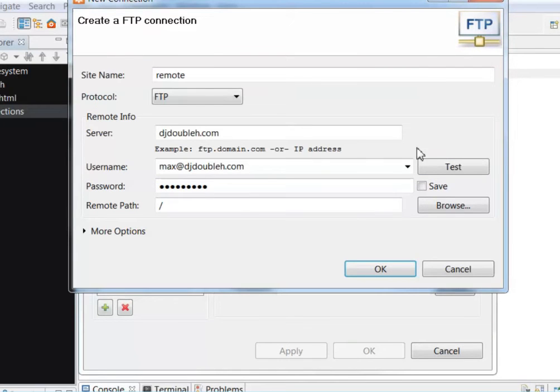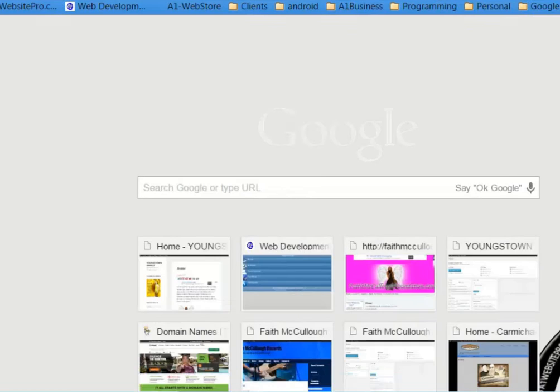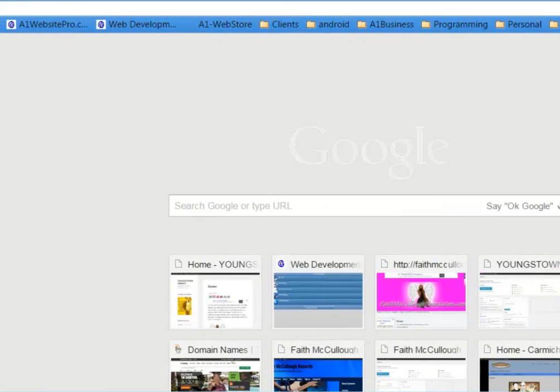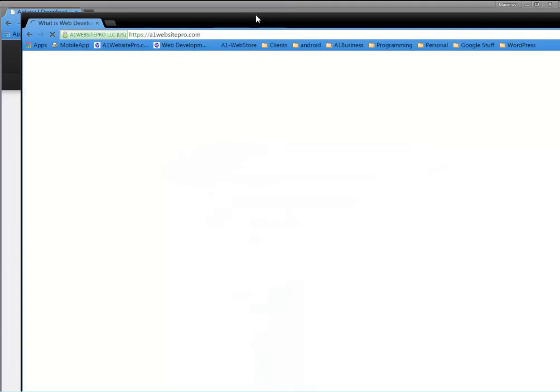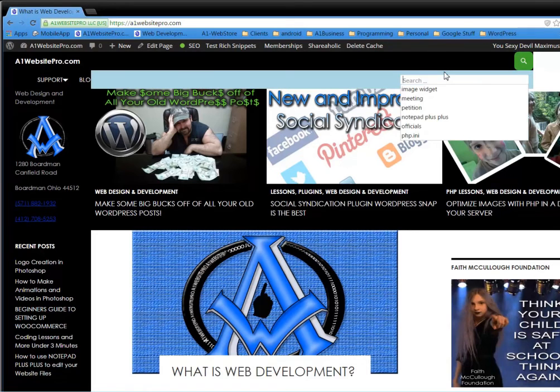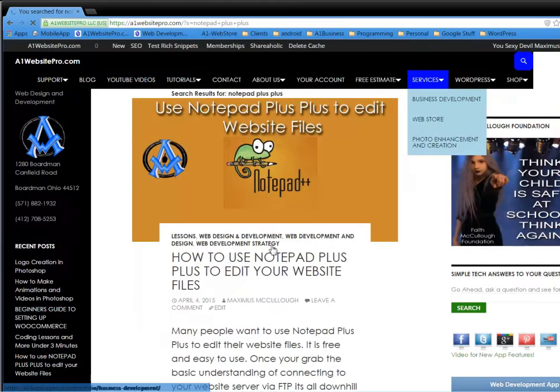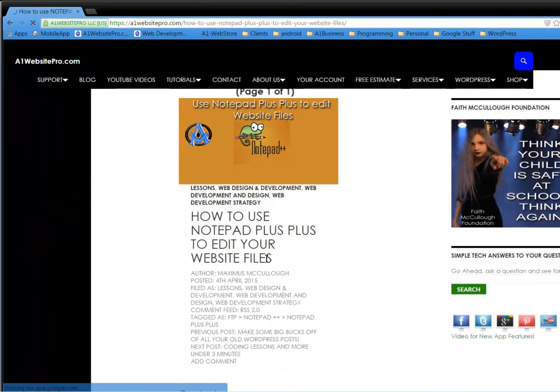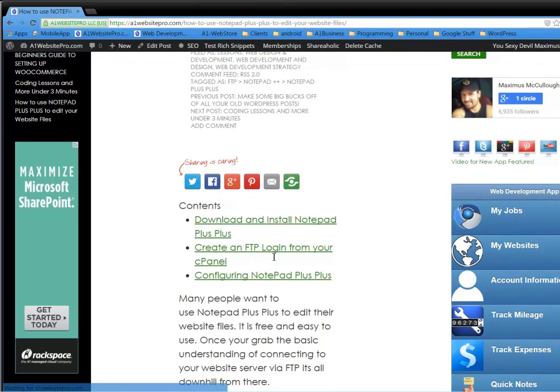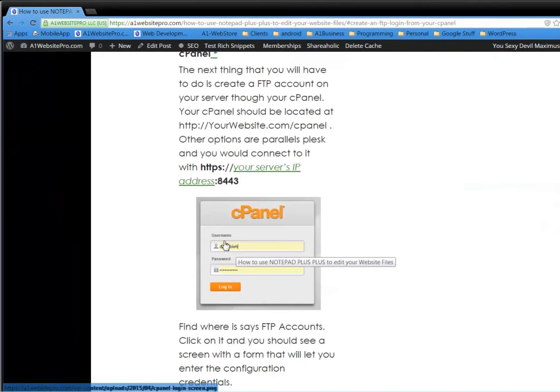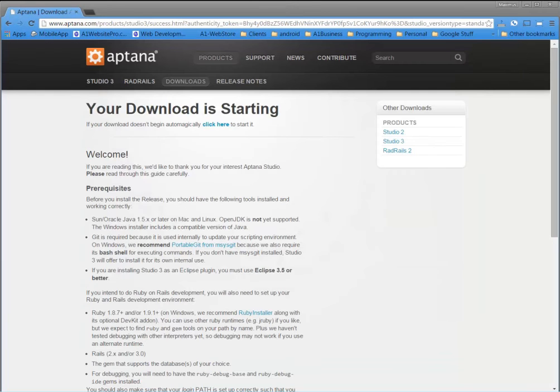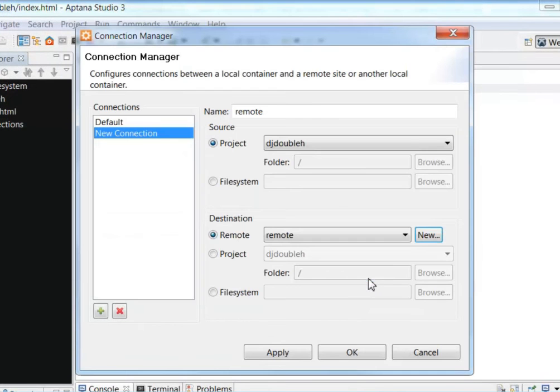So if you're getting an error, more than likely, you need to go in and set up your FTP. And you can see another video that I created on setting up FTPs in my Notepad++ tutorial on A1WebsitePro.com. And let me show you where that tutorial is. If you go to A1WebsitePro.com, let me bring the entire browser into the screen. Up here in the search, just type in Notepad++ and hit Enter. And you're going to get this great tutorial here on how to set up an FTP account via your cPanel right here. So create an FTP login from your cPanel. So here's step-by-step instructions. Okay. So let's go back to our Aptana Studio and click OK.